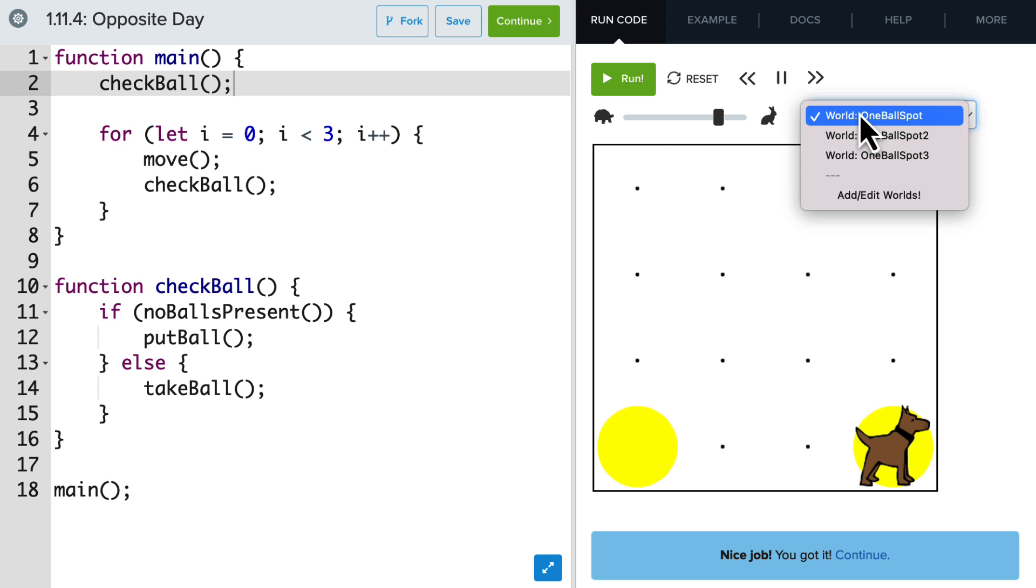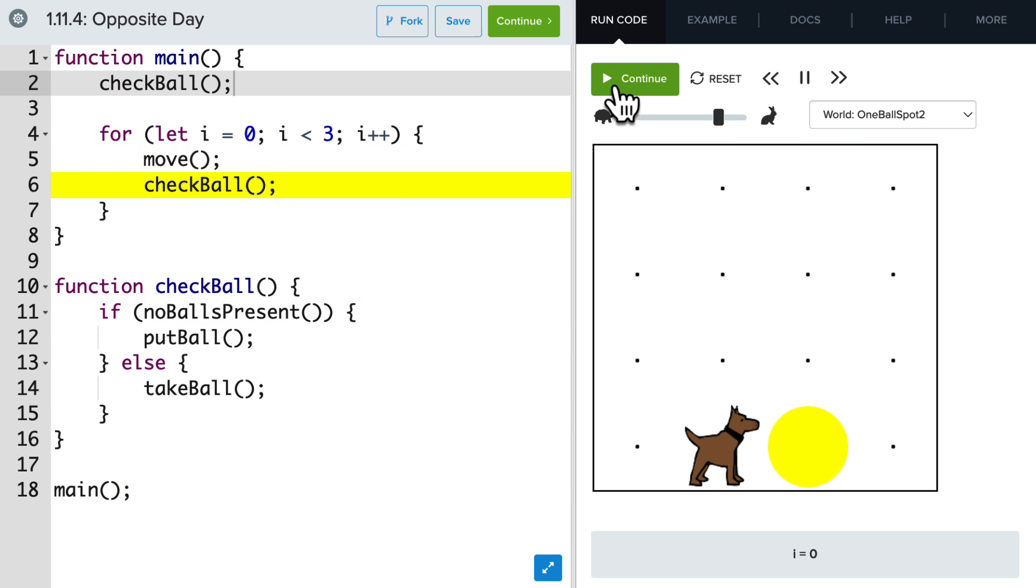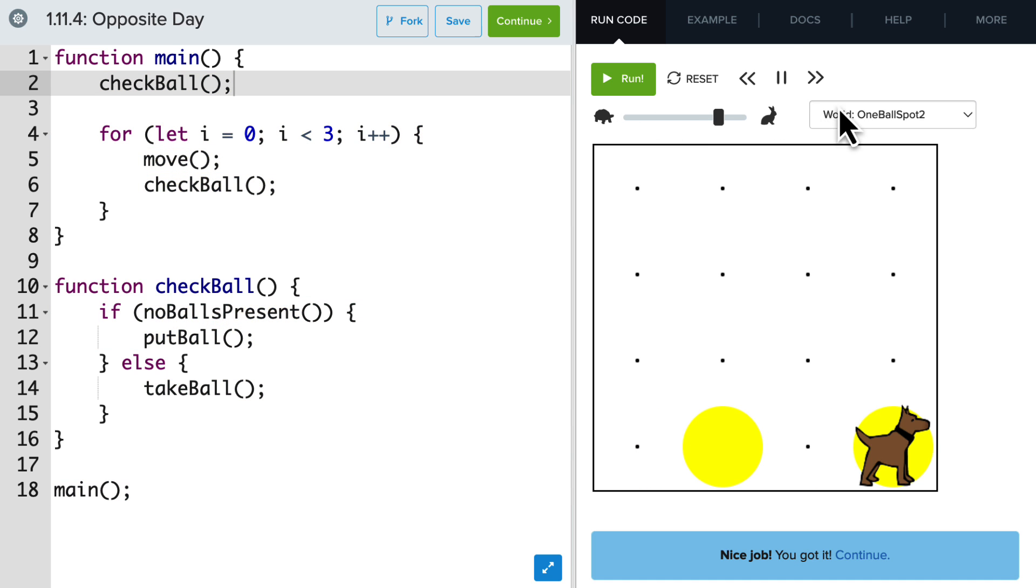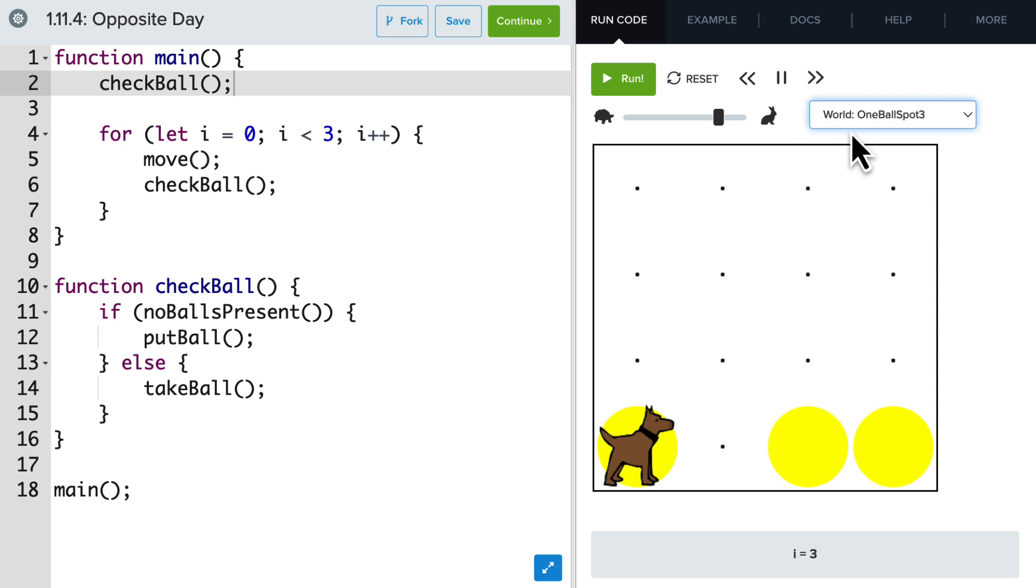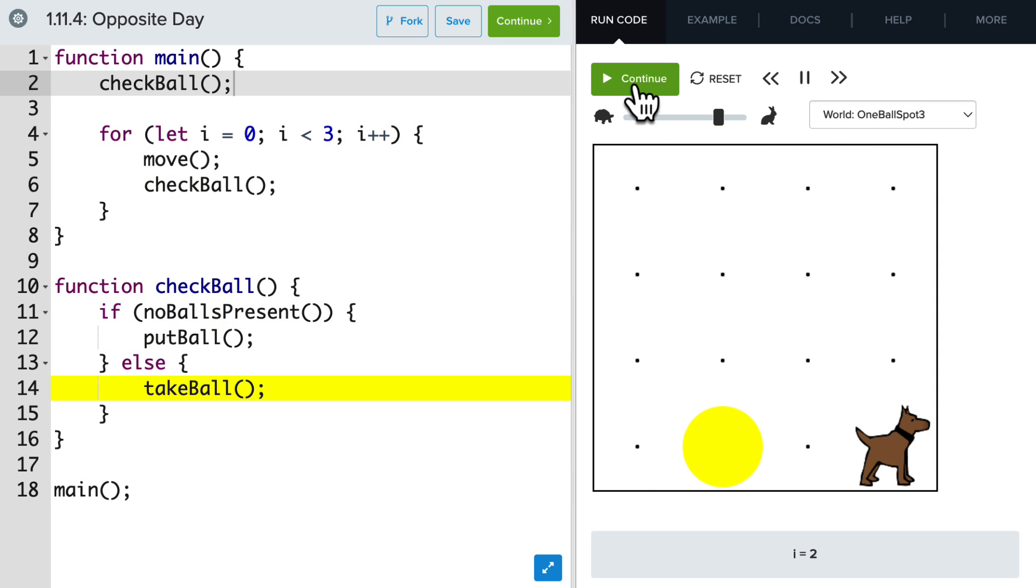And the great thing is now we can change the world so it's slightly different. And our code should be general enough that we can make it opposite. Again, picking a ball up if it's present and putting a ball down if it's not.